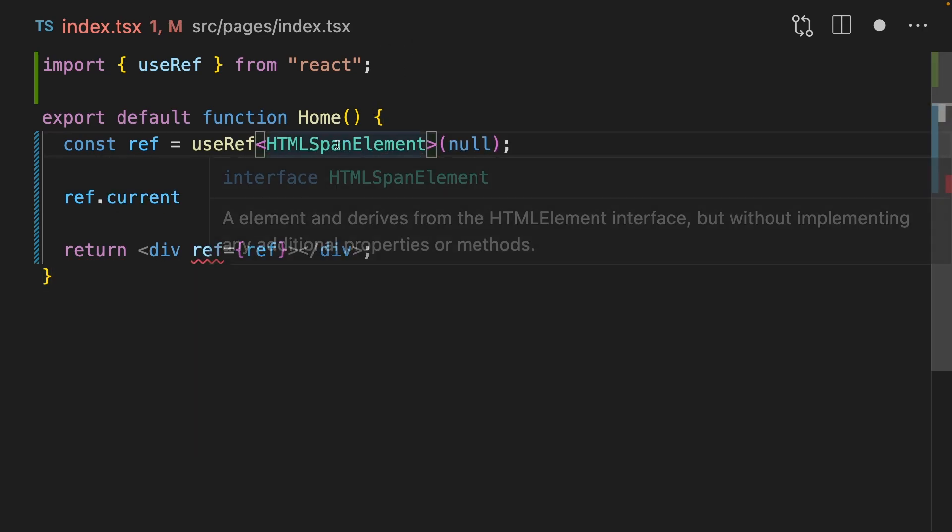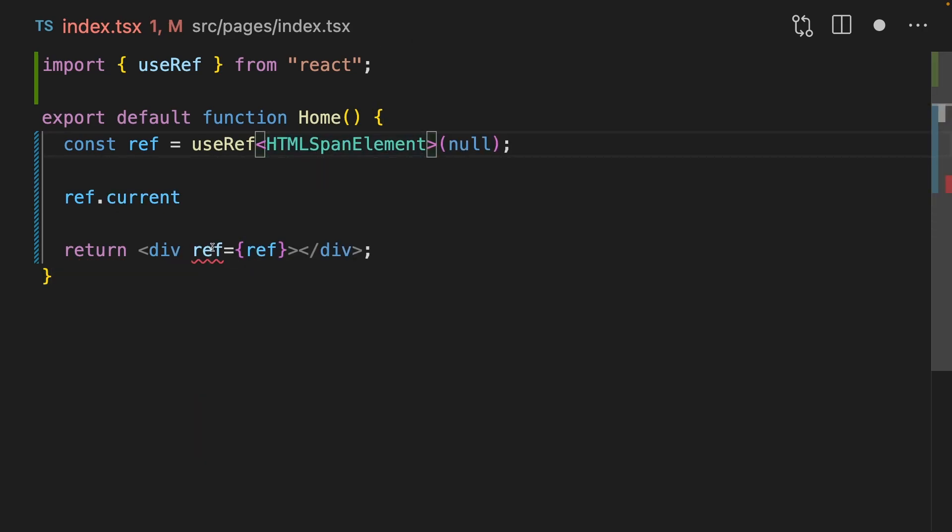If we get this wrong and specify span instead of div, then it's going to yell at us. And if we specify undefined instead of null, then it's going to yell at us too. This is a really confusing property of useRef, and it's only on the type level. It's just weird, something you've got to memorize.